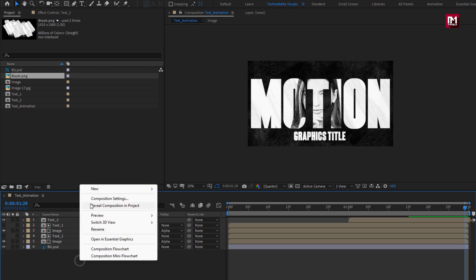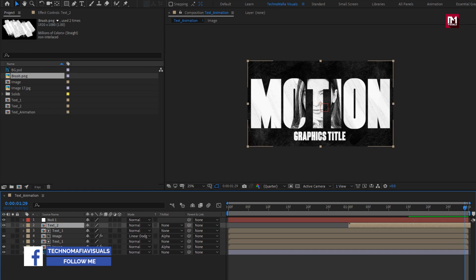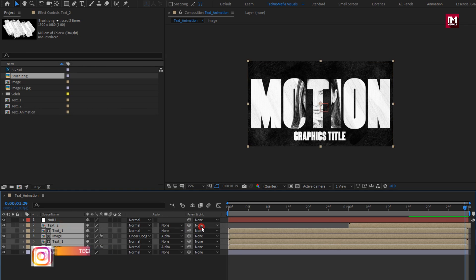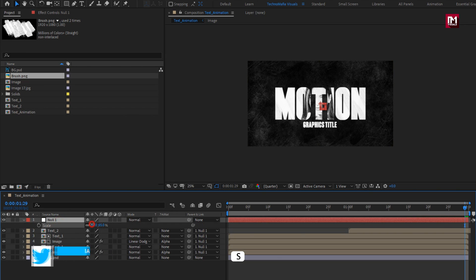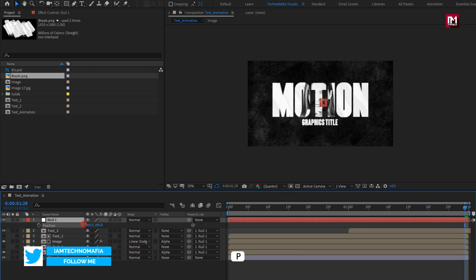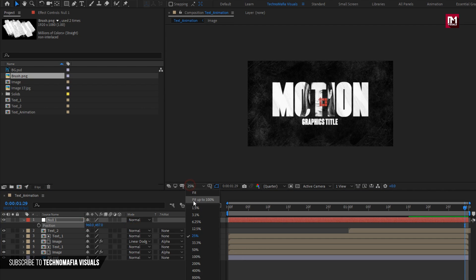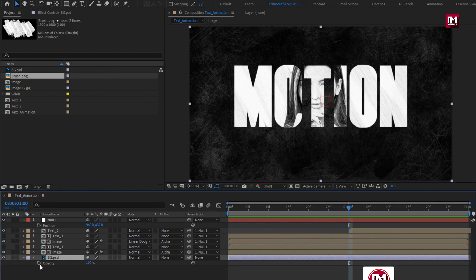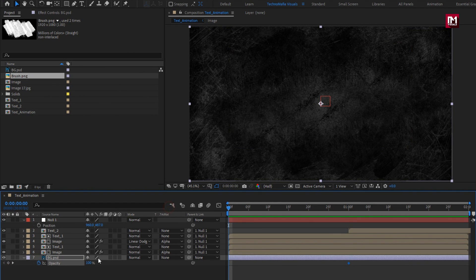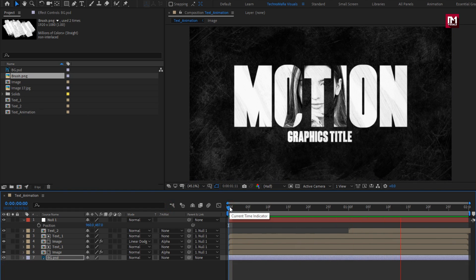Now let's create a null object. Parent all compositions to the null layer. For the null layer, you can scale it or position the text layer as you want. For the background image, press T to bring up opacity. At 1 second, create a keyframe for opacity. At the start of the timeline, set opacity to 0%. Now let's see the preview.